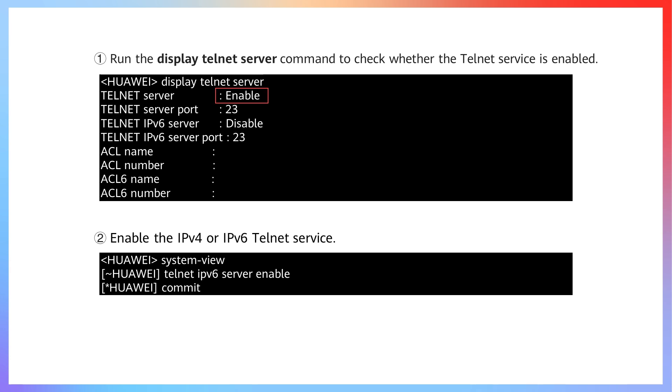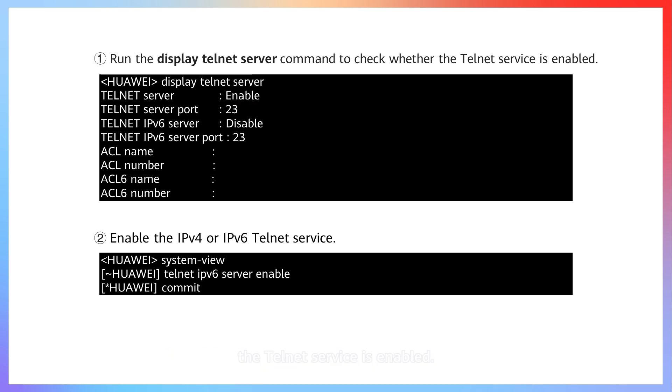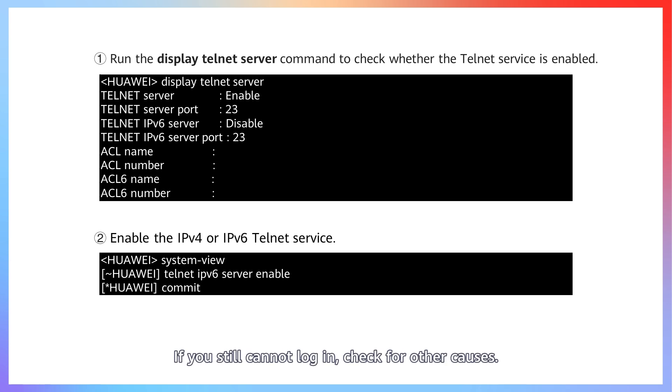If you still cannot log in, check for other causes.